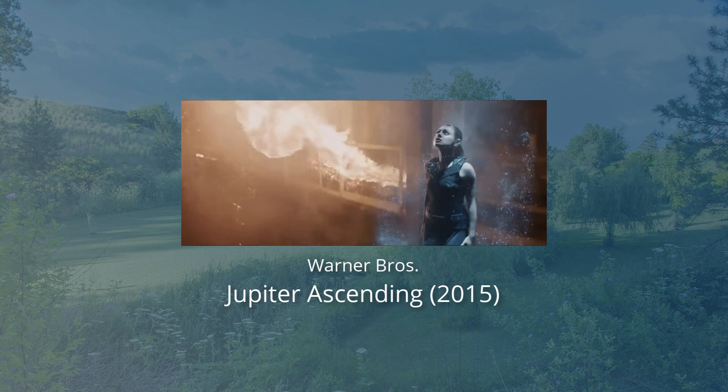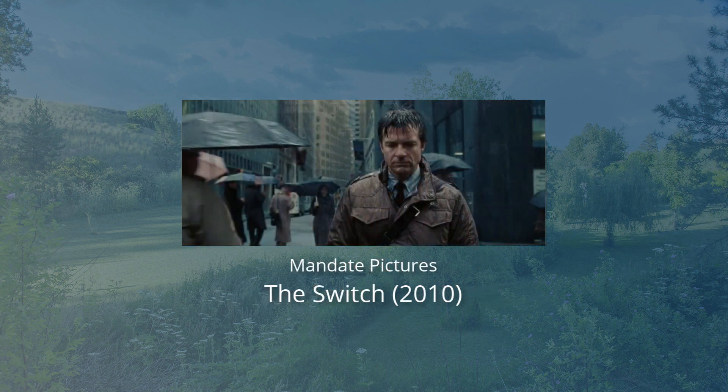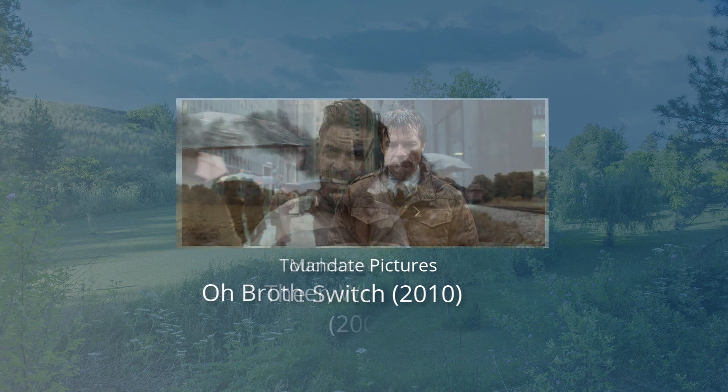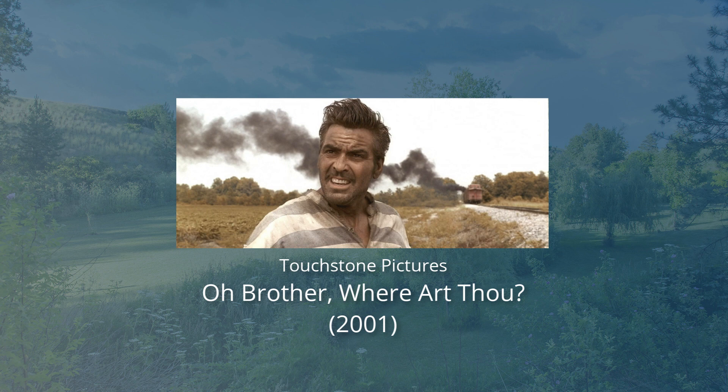This can enable creative adjustments such as simulating the look of a print or popular cinematic grading like orange and teal.